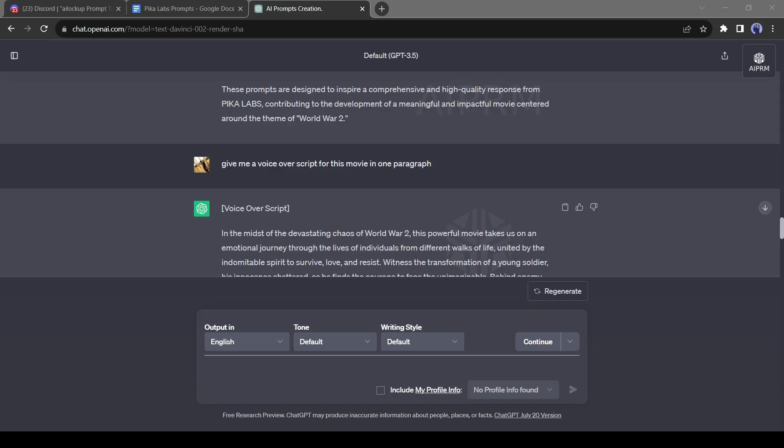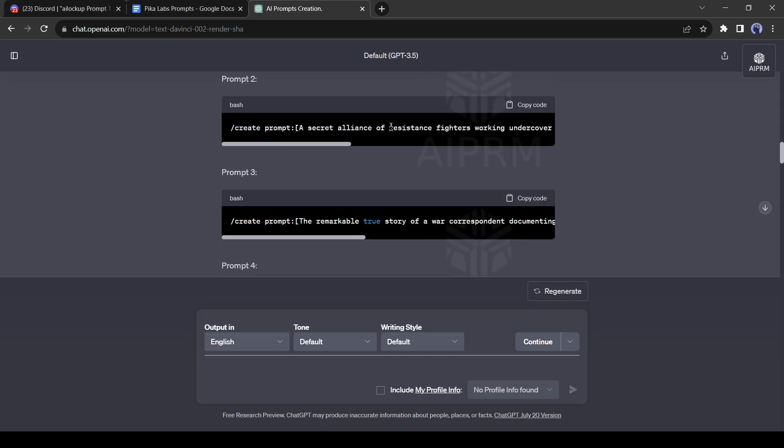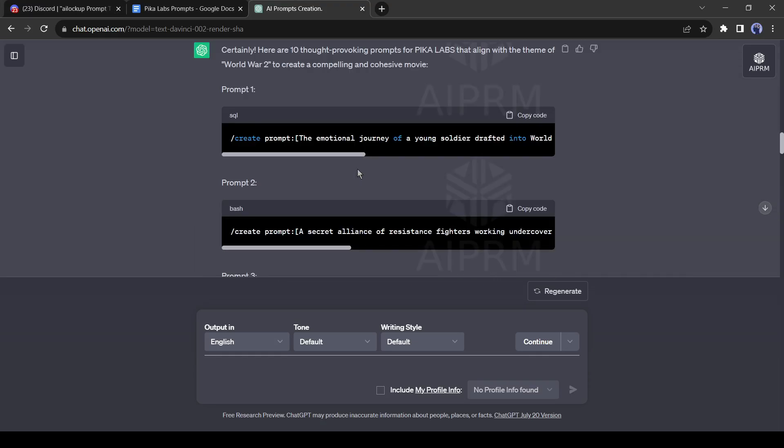In this way, you can create a long video. Our prompt was about 10 to 15 prompts. If you enter the value as 100, then it can generate more than 100 prompts at a time.